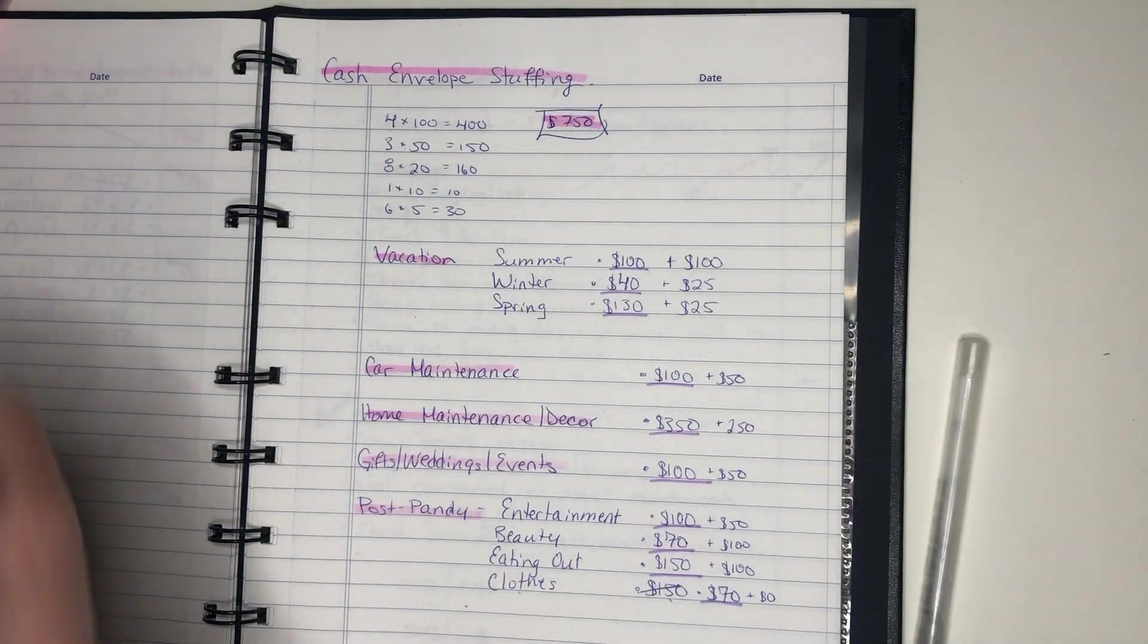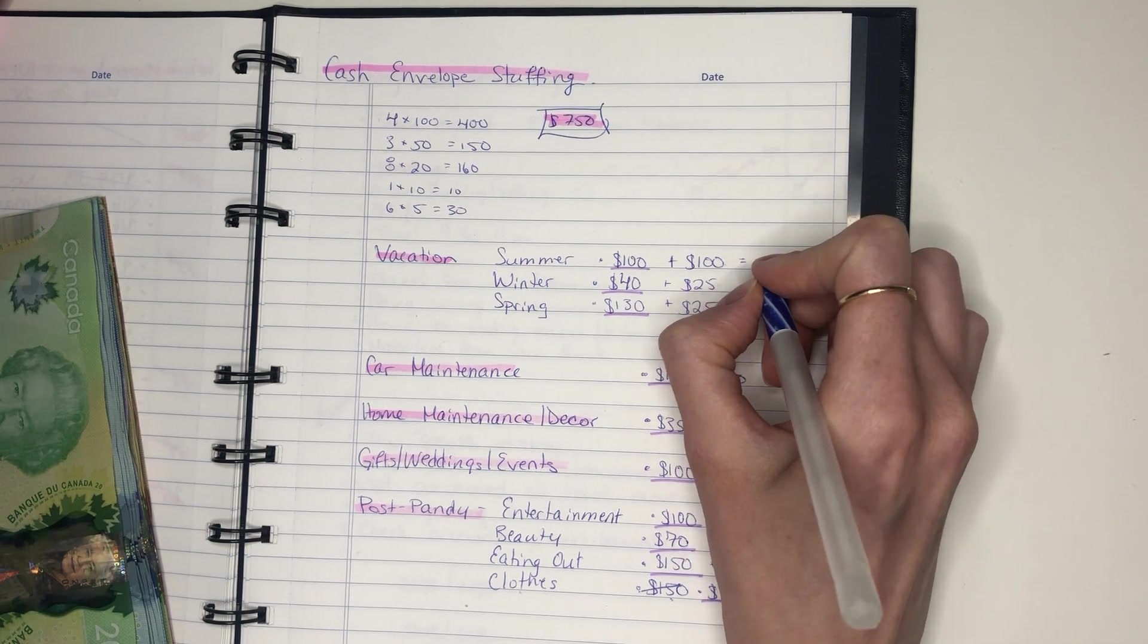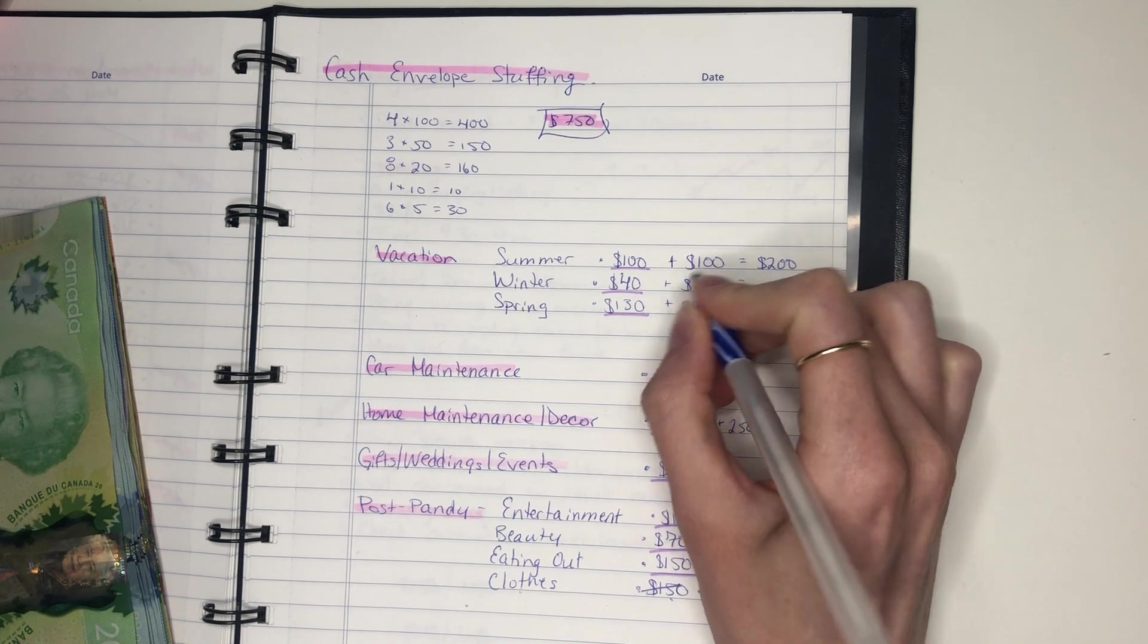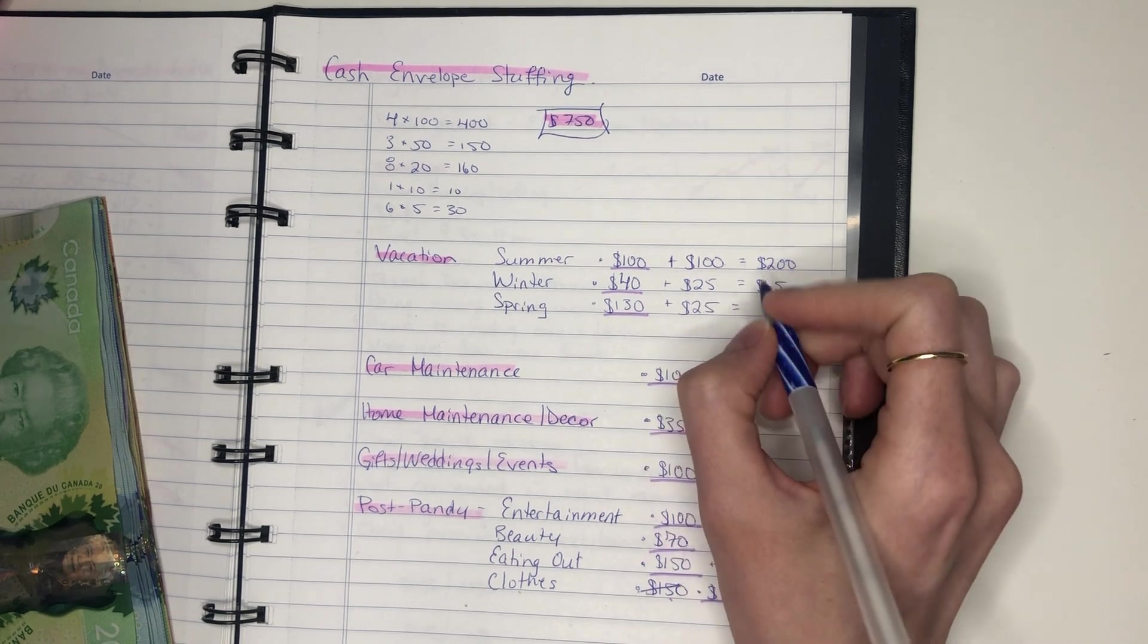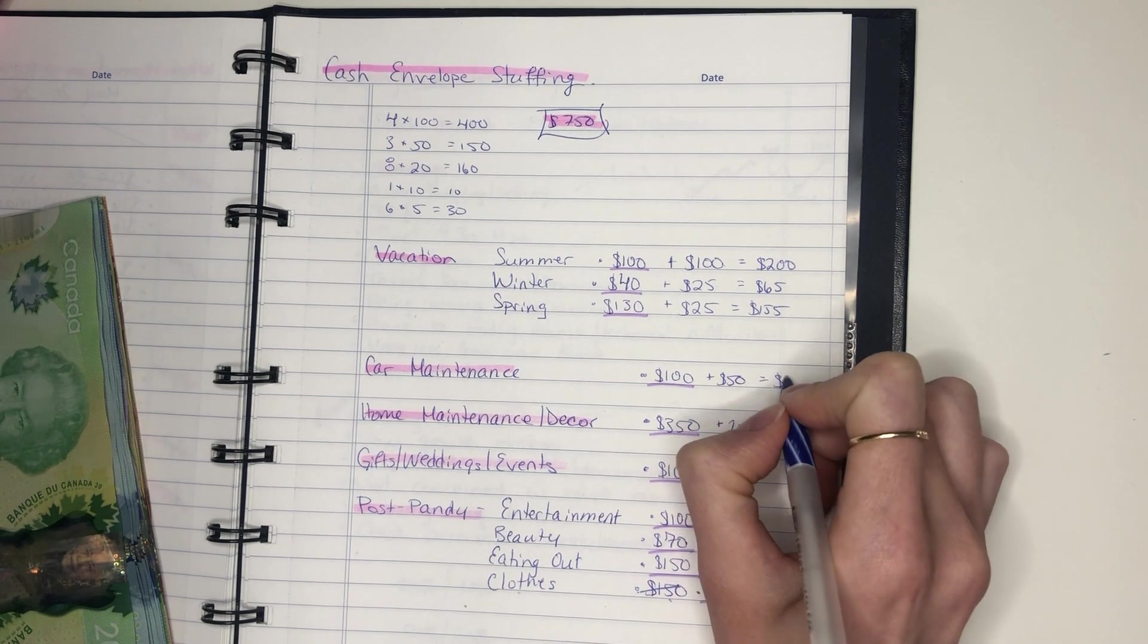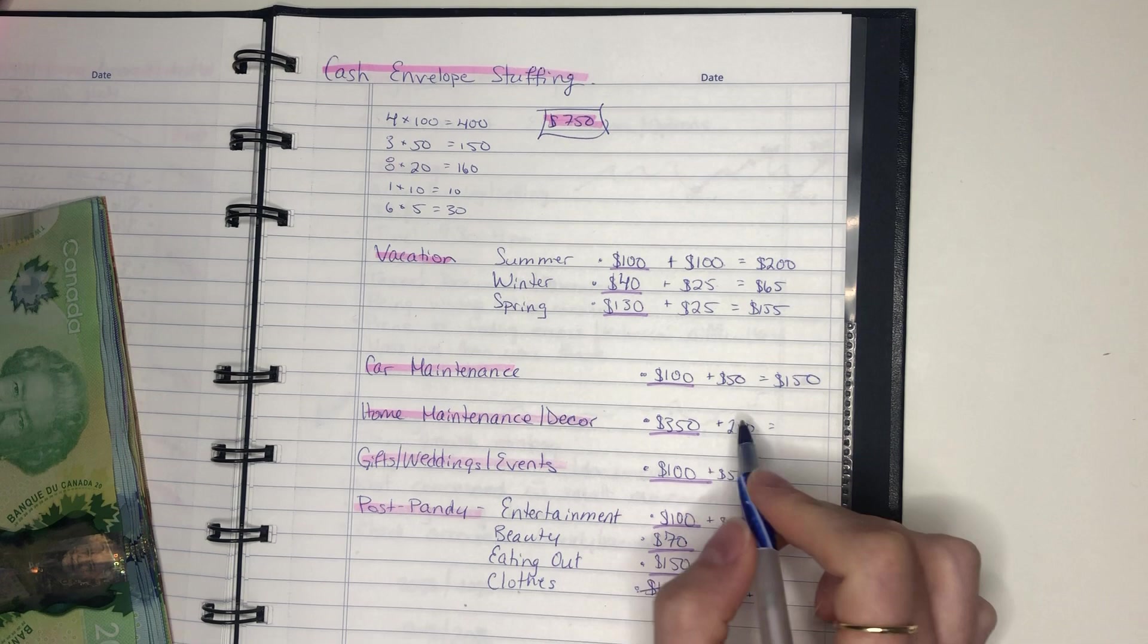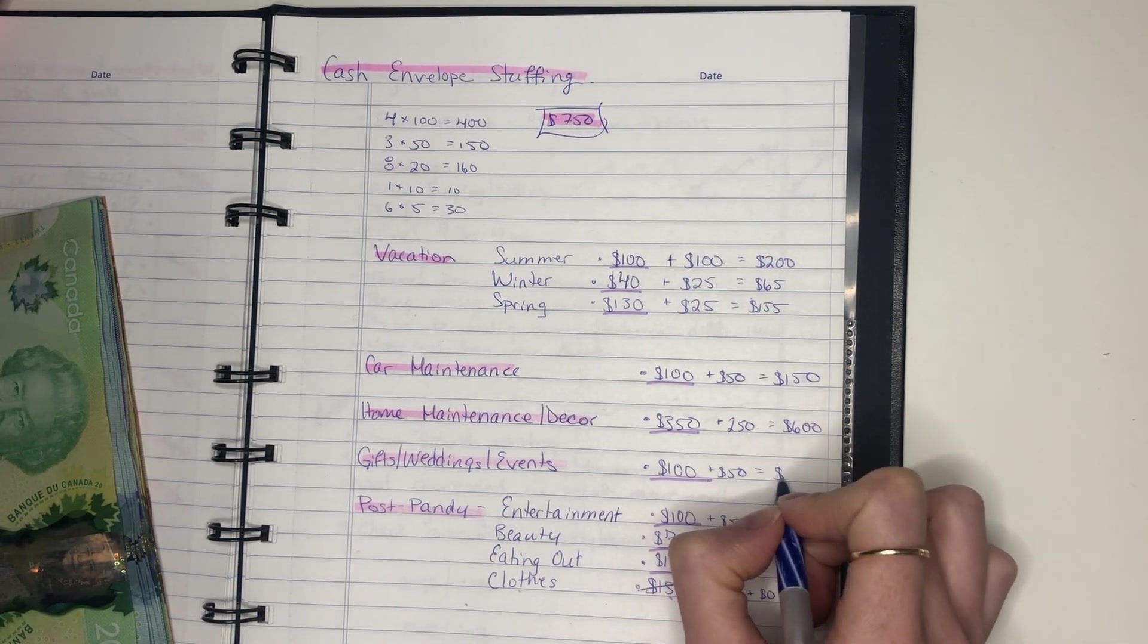So let's count it all up. Let's tally up each subsection. So now for my summer vacation, I'm going to have $200. My winter vacation, I'm going to have $65. I do this all in my head, by the way. For my spring vacation, I'm going to have $155. Car maintenance, I'm going to have $150. Home maintenance and decor, $600.